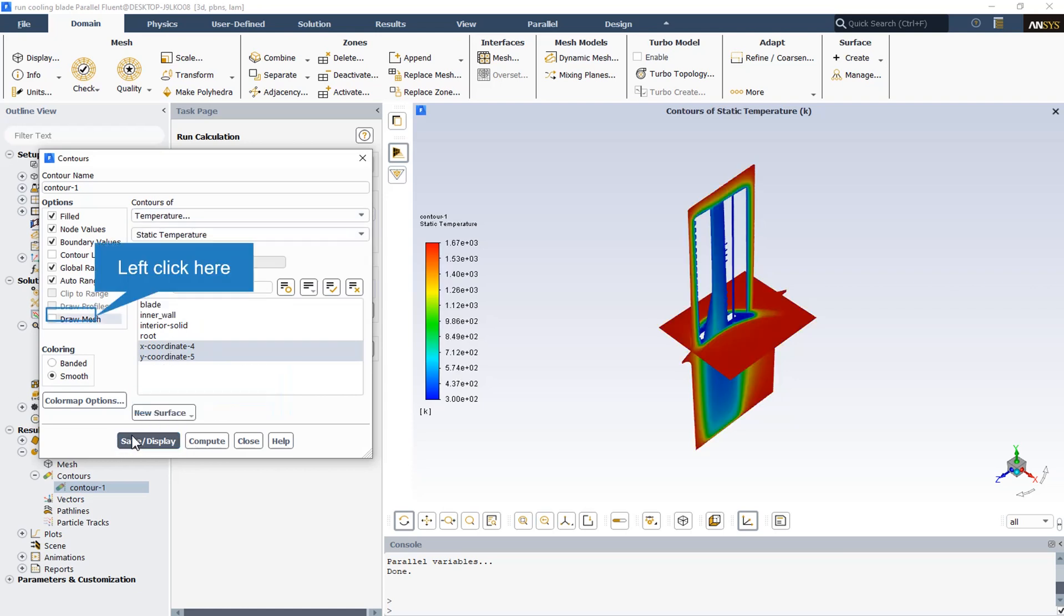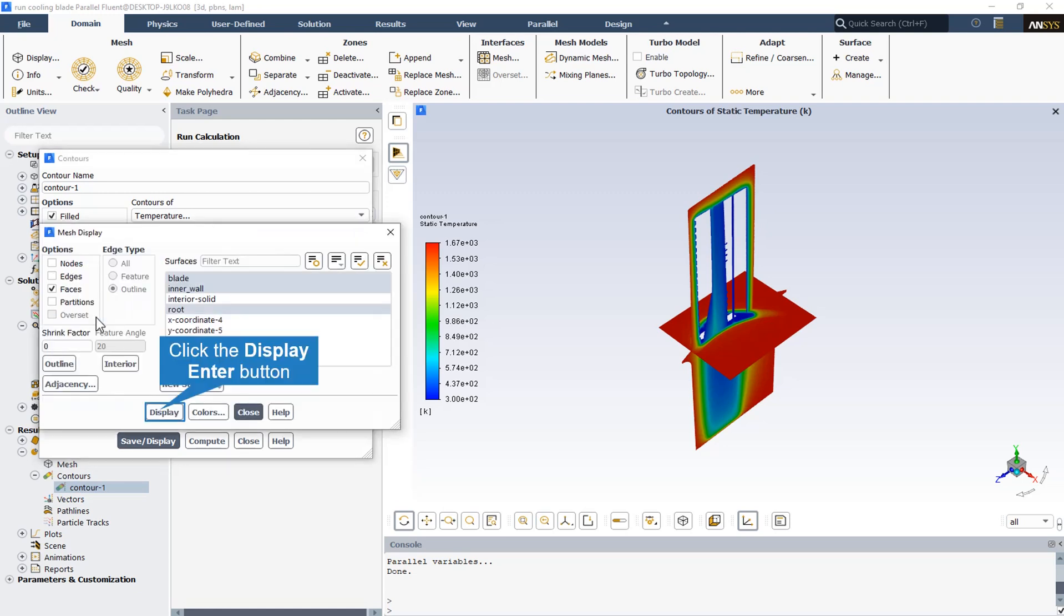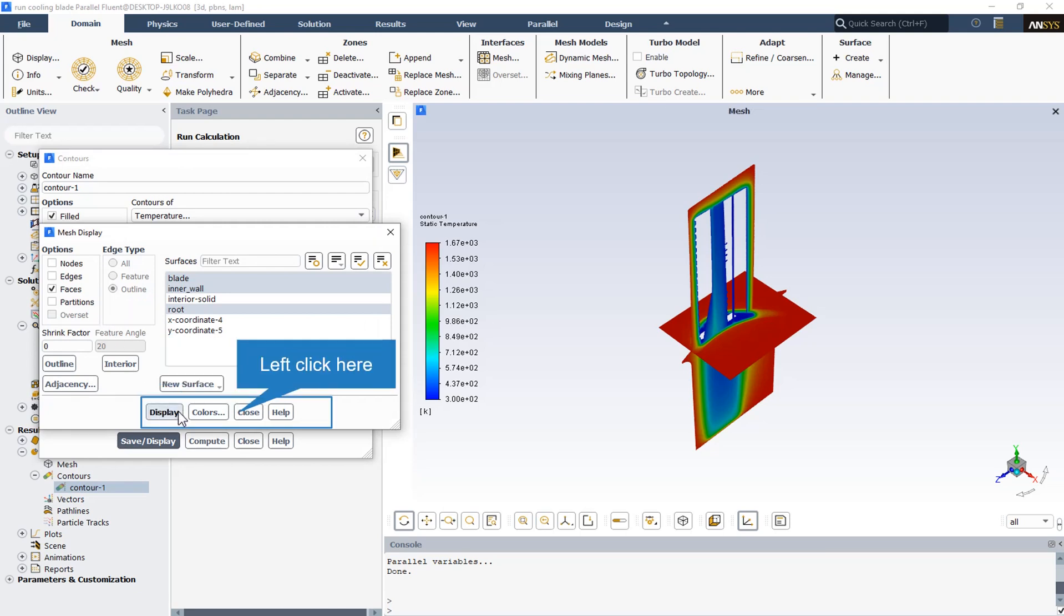This is the temperature contour in both X and Y constant planes. As we can see, the maximum temperatures are near the blade and the root, and as we get close to the inner walls, the temperature decreases dramatically. The reason is that the inner wall temperature is equal to 300 degrees Kelvin, that is more than 1300 degrees Kelvin less than the root and the blade temperature. So the convection occurred, and this is the result of the temperature contour. The turbine blade cooling is obvious by considering the temperature contour.